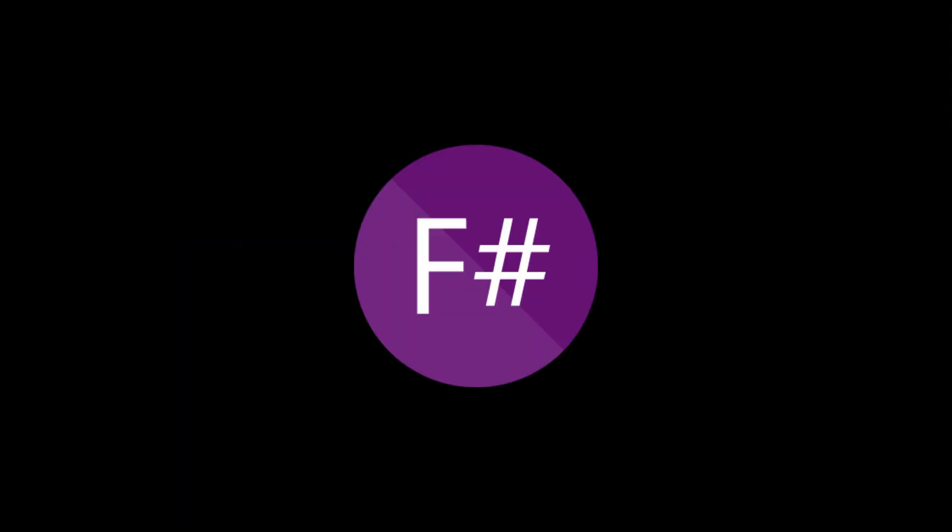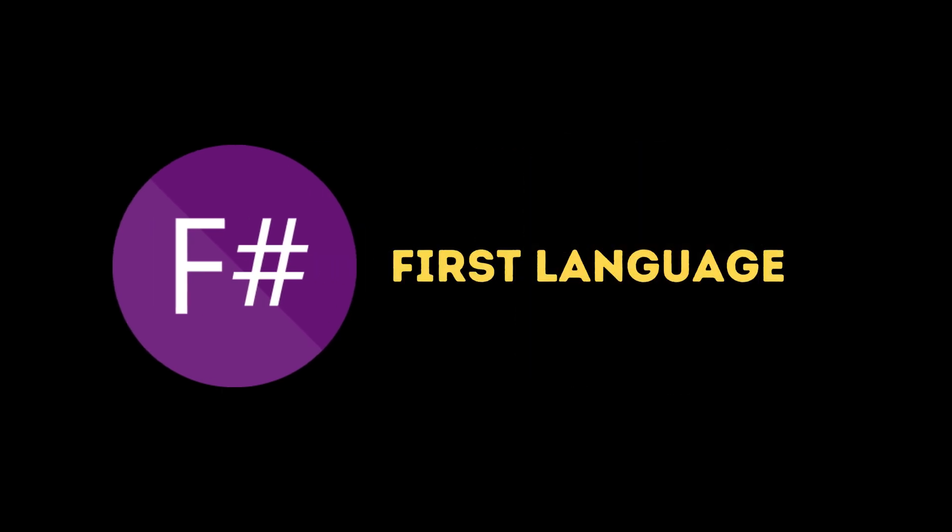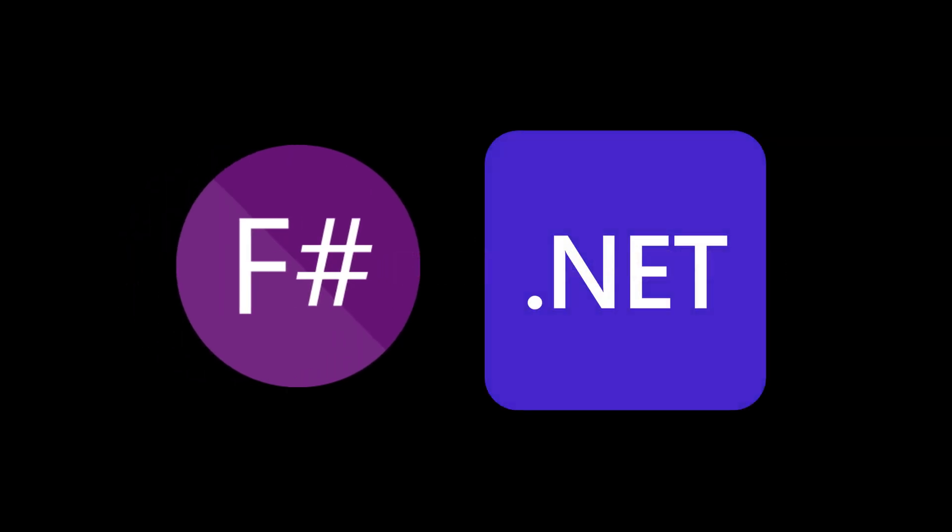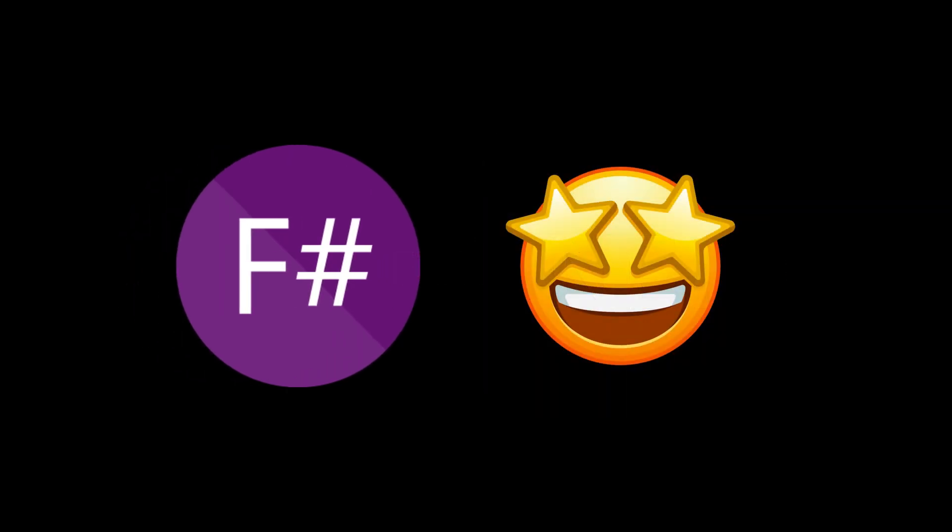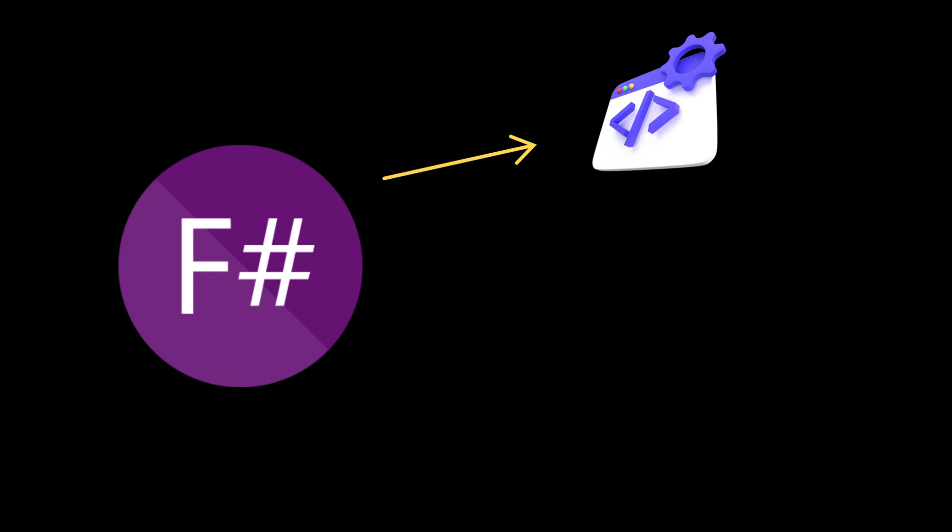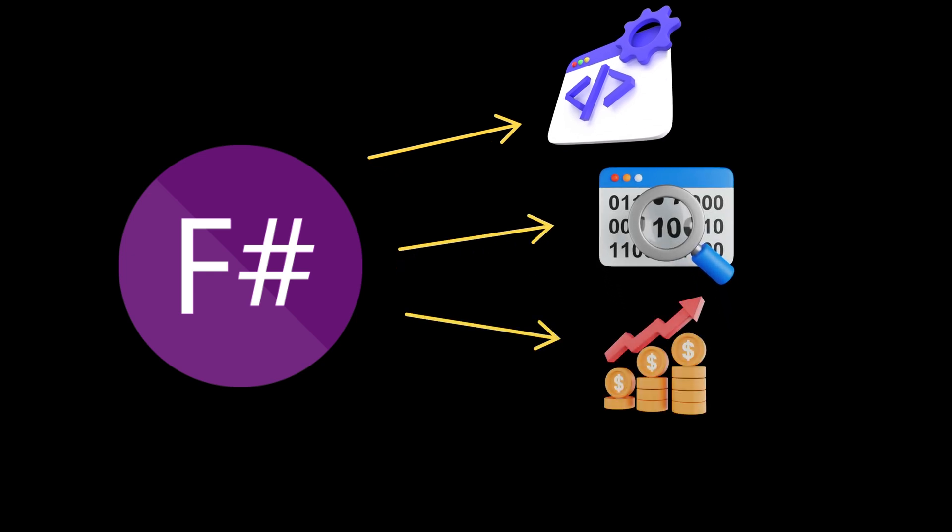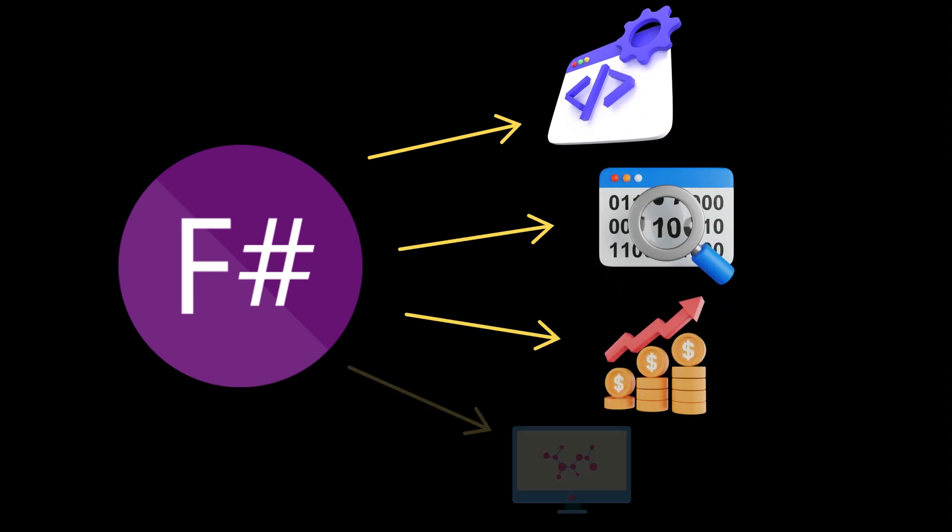Fourth, F#. F# is a functional-first language that runs on the .NET platform. It's known for its strong support for functional programming, making it a powerful tool for data analysis, financial modeling, and scientific computing.